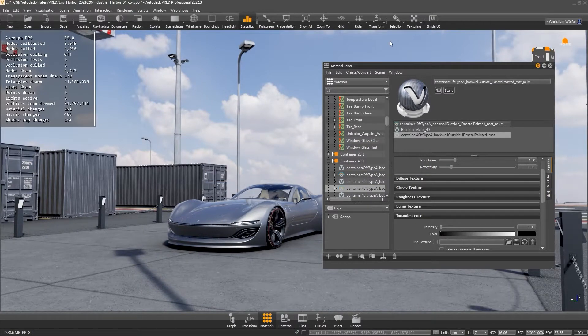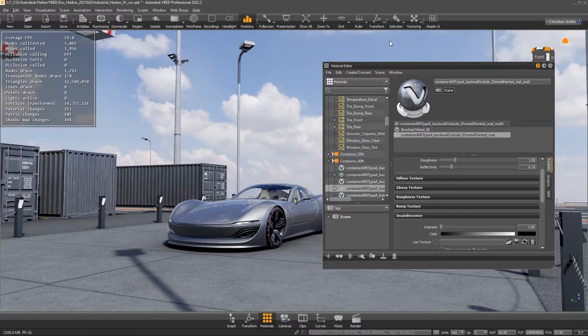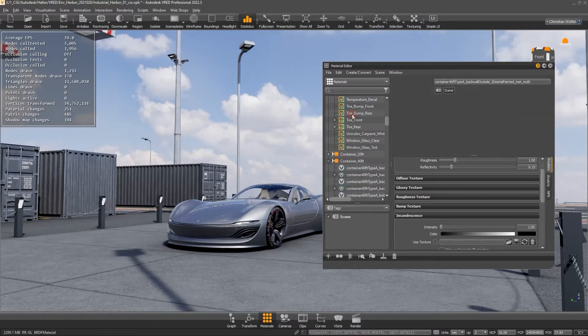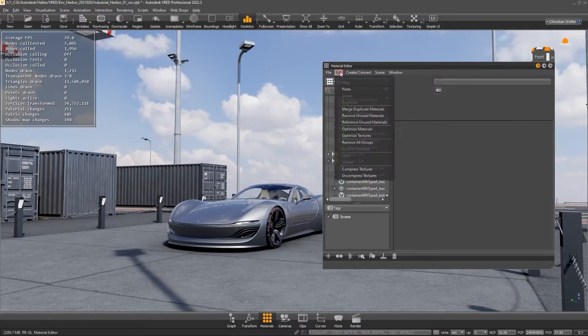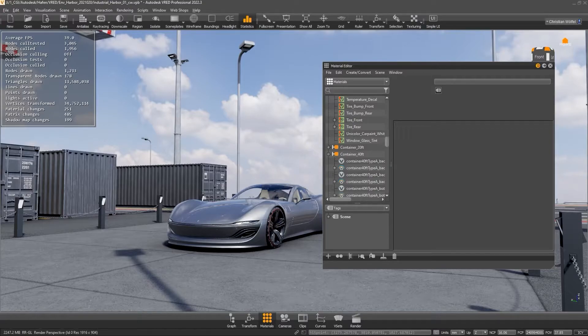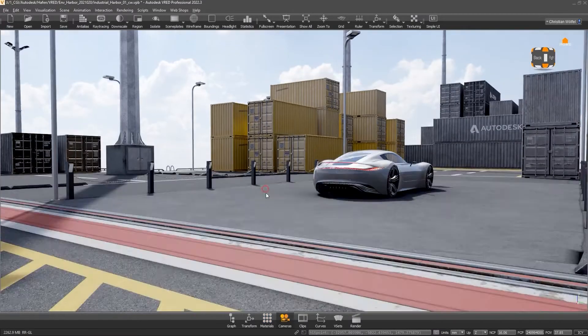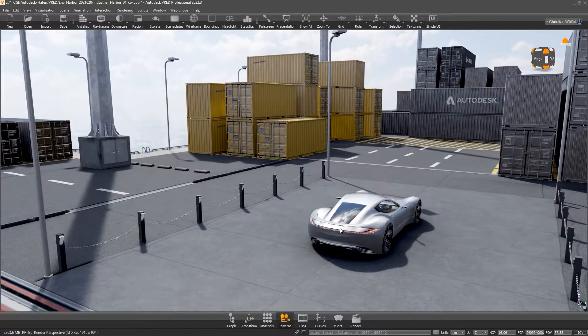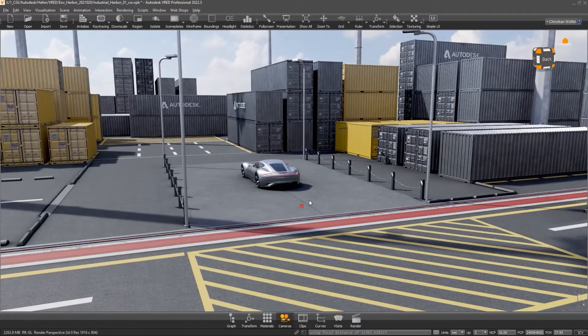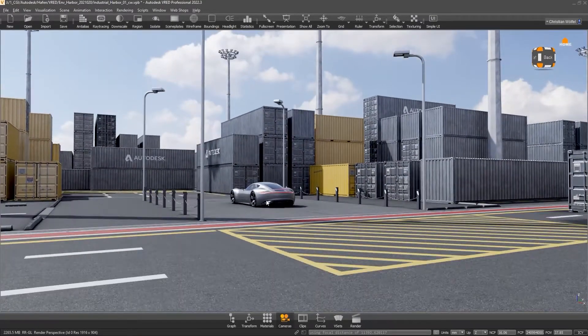For a quick and convenient optimization, you can also clean up your material editor under Material Editor, Edit, Remove Unused Materials or Optimize Materials. However, if you run out of graphics card memory, even after various geometry optimization, it is recommended to manually rework the materials.